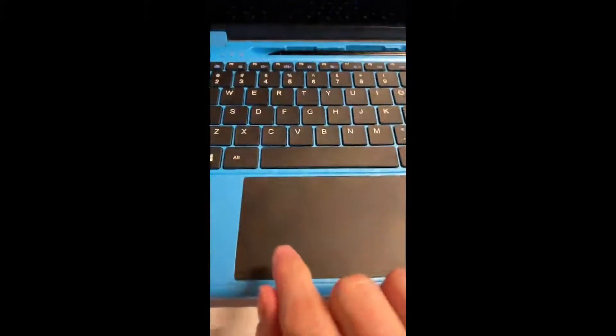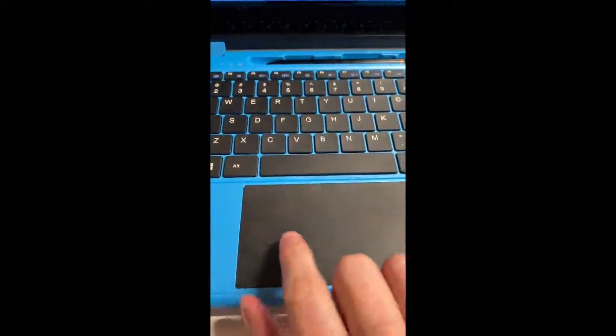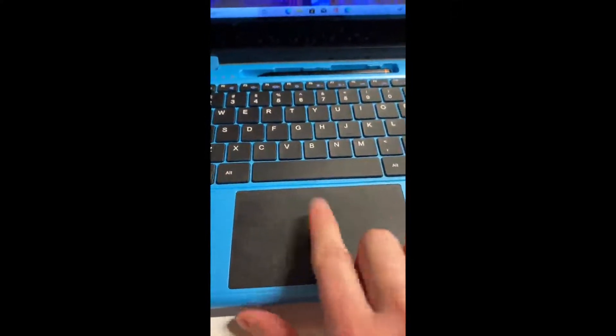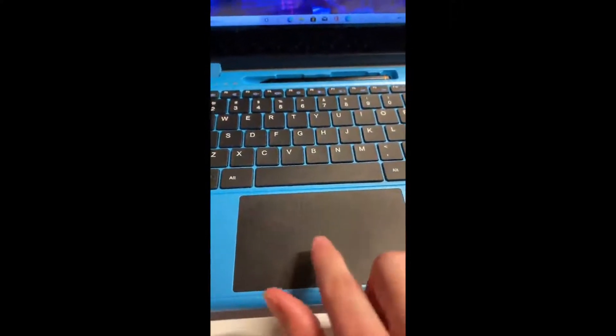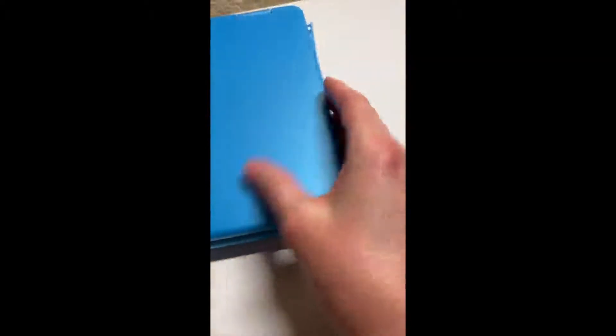That works for clicking as well. And it's a highly sensitive touchpad. And the laptop has plenty of ports as well.